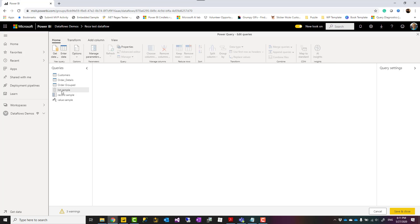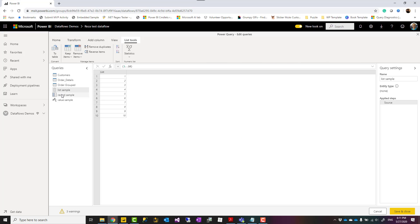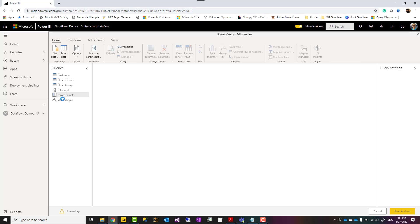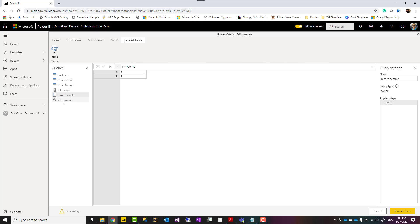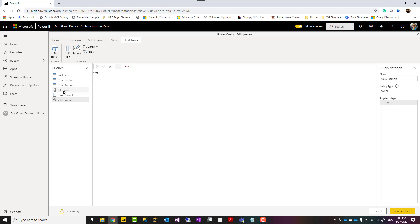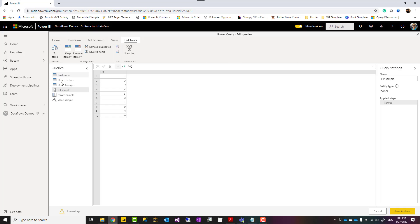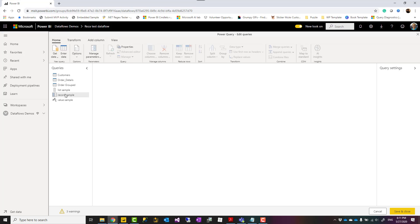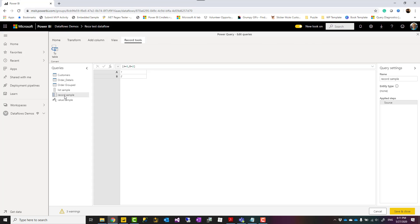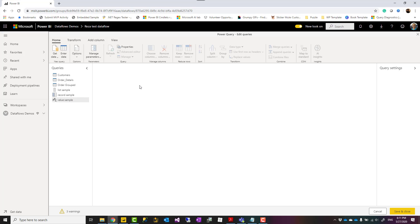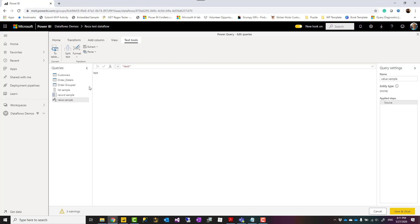Also in another video, I explained what are data types, data structures in Power Query. We have tables, we can have list, which is like a column, one single column, multiple rows, a record, which is one row, multiple columns. It just shows it this way, but in fact it is one row, and a value, which is one single value.